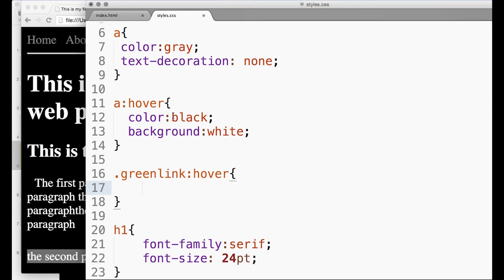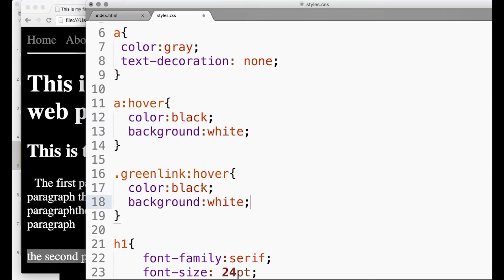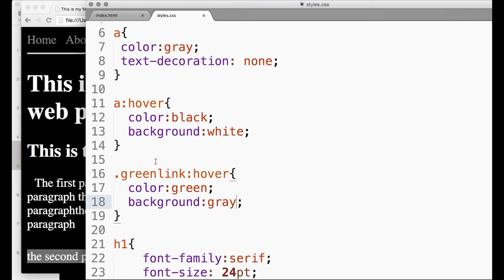So when they hover over a green link, we'll do won't do it that color, we'll do something else. So color is going to be green. It's just to show you that you can have different types of link, and when you're on these selectors you can specify the hover thing as well.